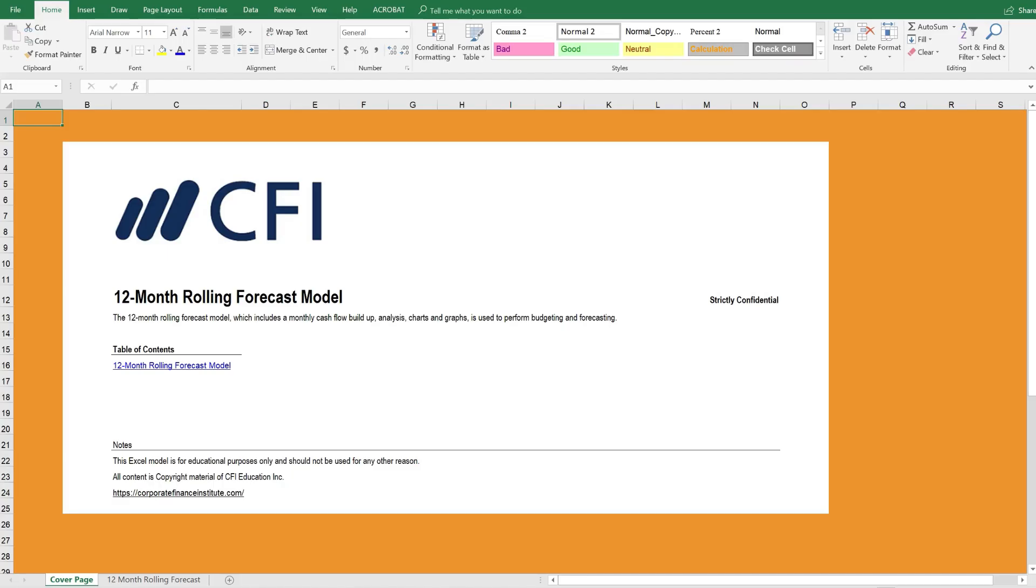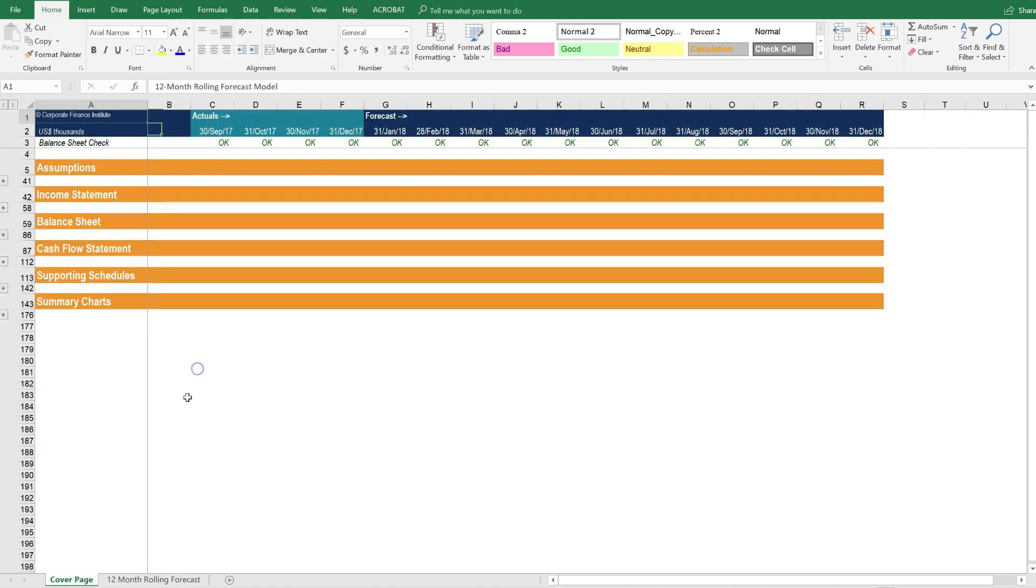Here we are inside the 12-month rolling forecast model. As always, we have a cover page and a table of contents. Since it's a single-tab model, it only has one spot to click on the table of contents, which is the entire model.